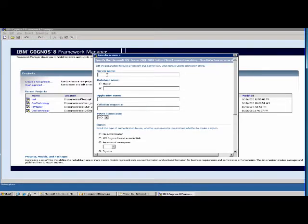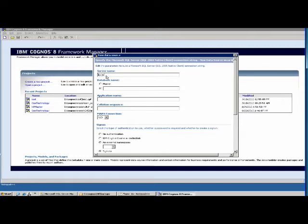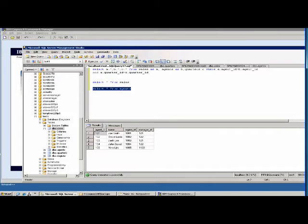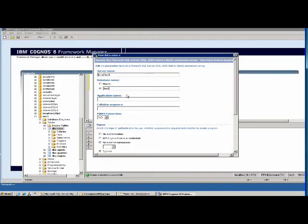Here you choose your server name and database name. In our case, the server name is something like DevSQL, but since it's local, we choose localhost. Our database name is Test 1 — let me verify that. Yes, our database is Test 1, so we choose Test 1.